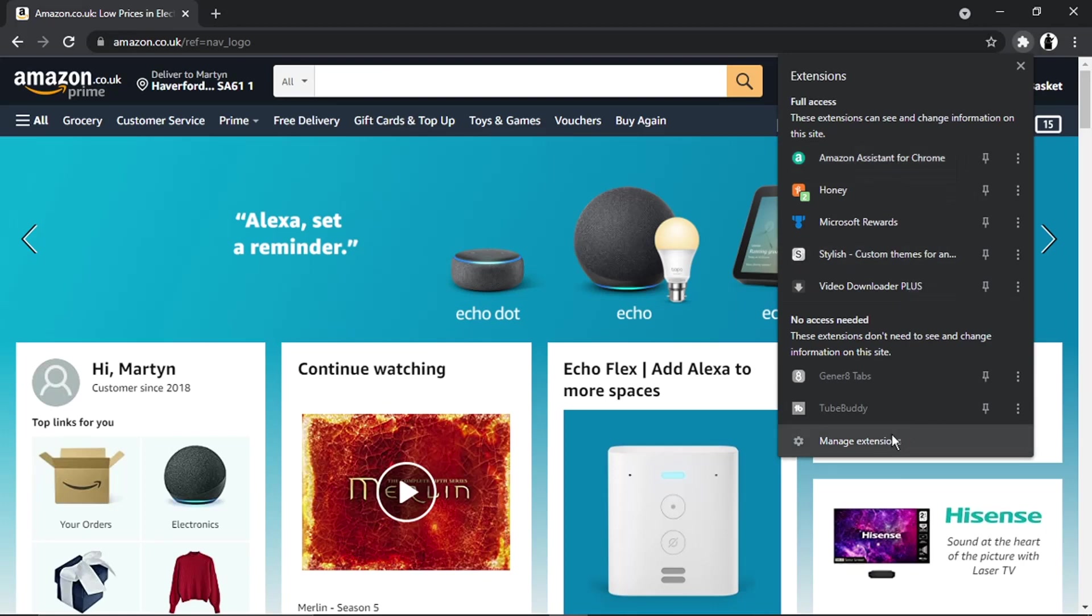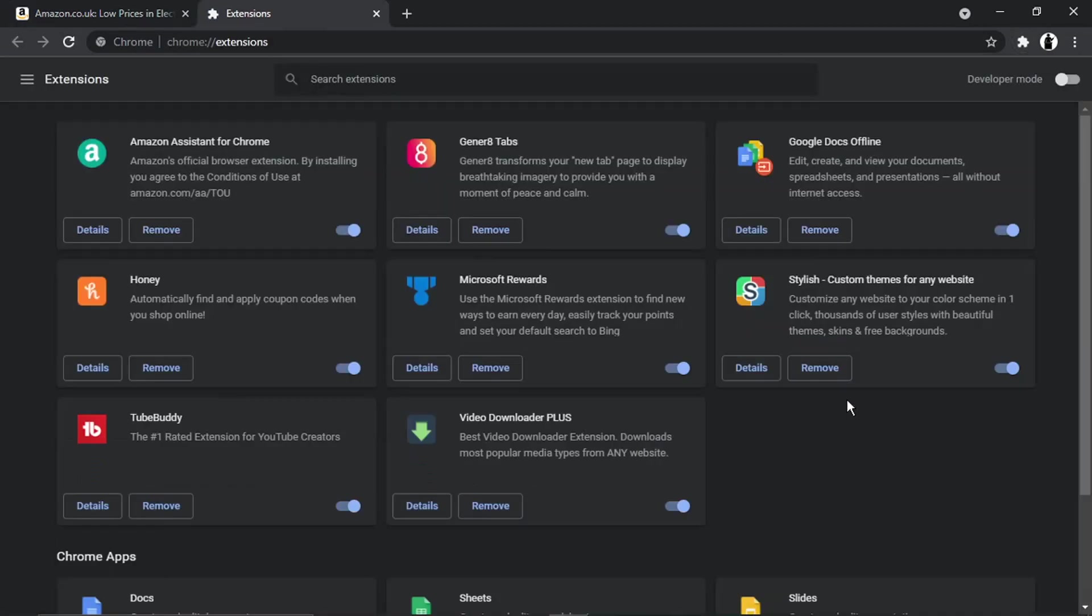What you're going to want to do is come down to the bottom where it says 'Manage extensions' and give that a click. This is going to bring up a list of all your current extensions, and then you just want to locate Amazon Assistant for Chrome.